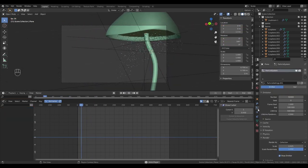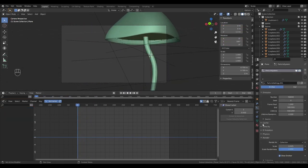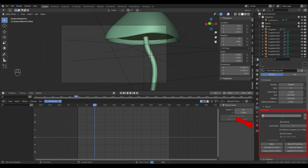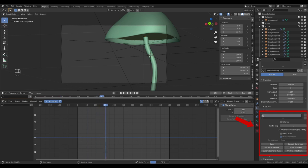When you're happy with your particle system, go to the particle settings, go to cache and hit bake. Now wait for the particle system to bake.